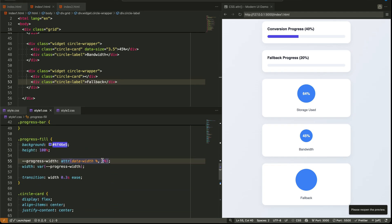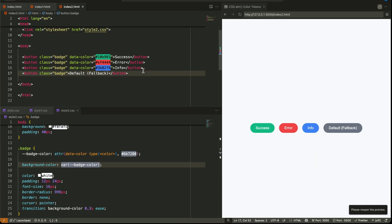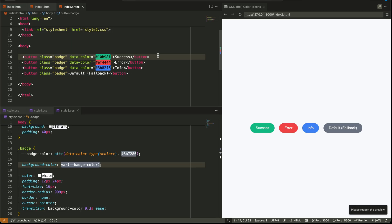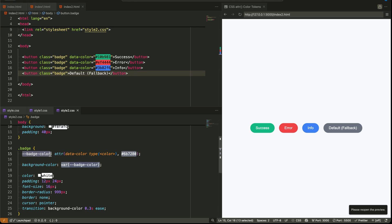This brings us to our next example: let's use the ATTR function for something even more visual — dynamic color assignment. This is a great trick when you want to theme elements like buttons, tags, badges, or status indicators. We created four buttons, each with a data-color attribute: one is green, one is red, one is blue, and one is left empty to test what happens when no value is provided. In CSS, we define a custom variable called badge-color and assign it using ATTR, telling the browser to fetch data-color from HTML, treat it as a color, and if it's missing, default to gray. We then apply that badge-color variable as the background color of the button.